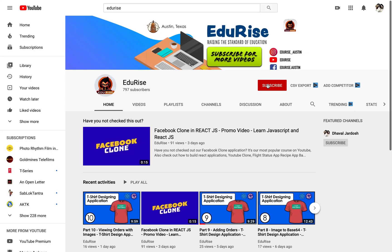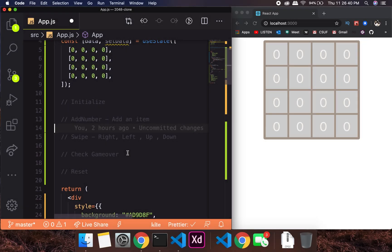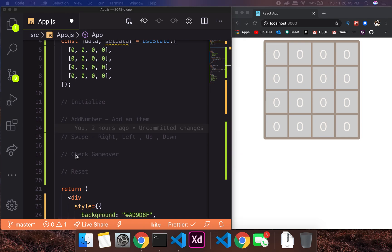Don't forget to press the subscribe button and click the bell icon to stay up-to-date with all our videos. The system went well and I was able to record the video, so luckily everything is good.